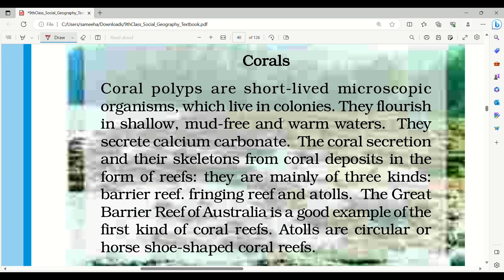Coral polyps are short-lived microscopic organisms which live in colonies. They flourish in shallow, mud-free and warm waters.